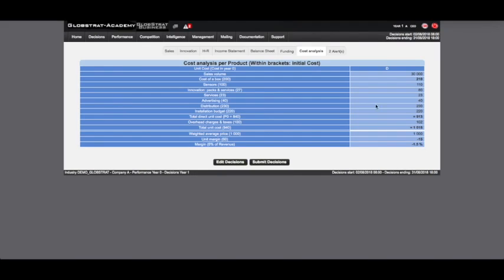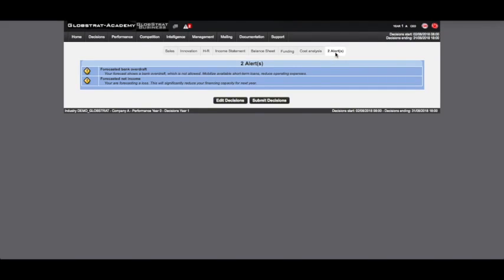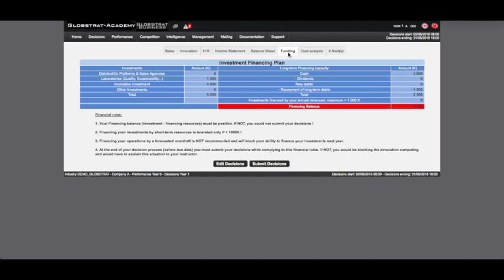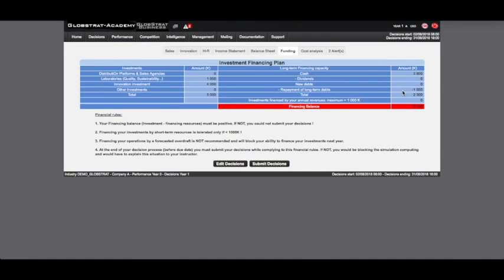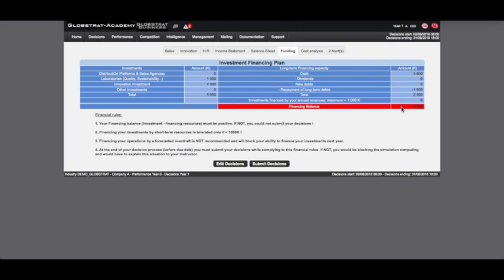Finally, viewing the financing plan reveals that the investment of 5000K, 2000 times 2 in innovation plus 1000 in quality lab, is only partially funded by the 3800K of the initial cash, from which the repayment of long-term debts of 1500K is deduced, resulting in only 2300K available. The additional funding required stands at 2700K and is indicated in red, as this amount would block the submitting process.